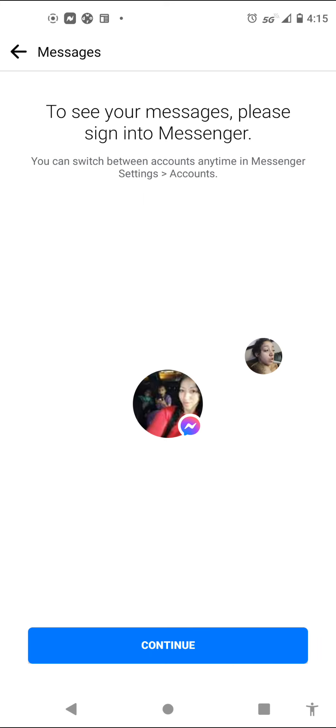So does it say thou shall not spank and discipline your kids? You show me where it says that at. Does it say thou shall not raise your voice and let them know who's boss? You show me where it says that at.